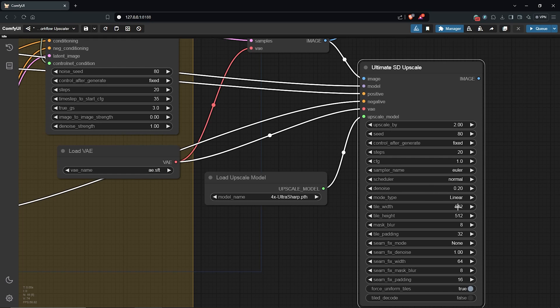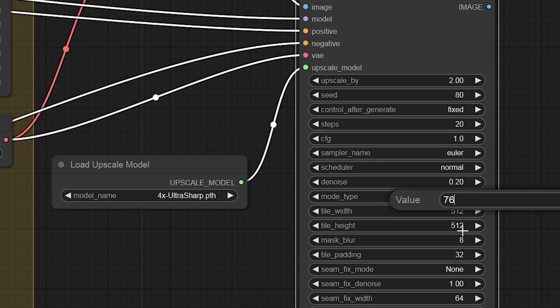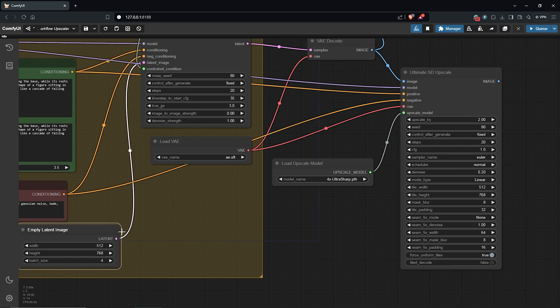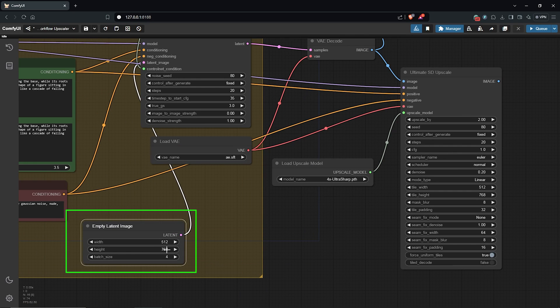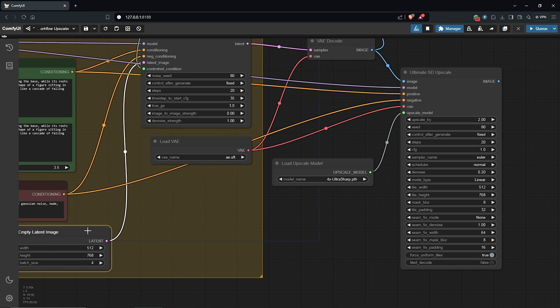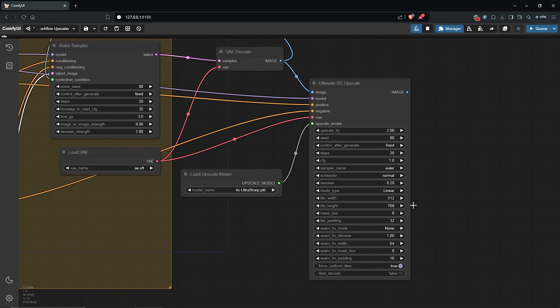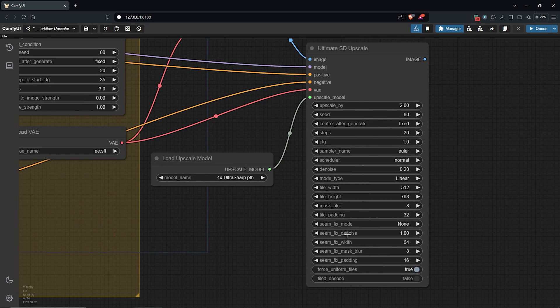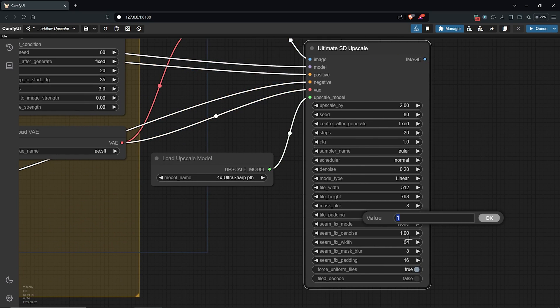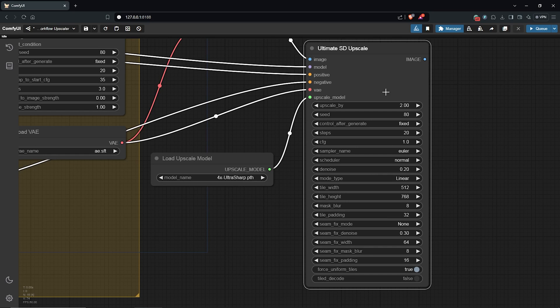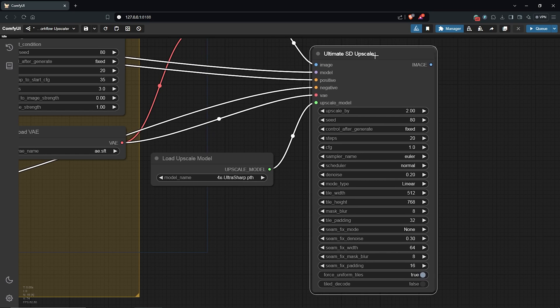For the width will be 512 and for the height I'll change it to 768. Make sure to keep and match the same width and height from the empty latent image node as the original image. I'll set the denoise here to go even lower to 0.3. Everything else will be okay.